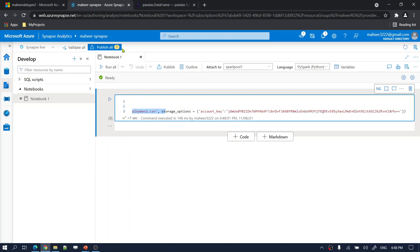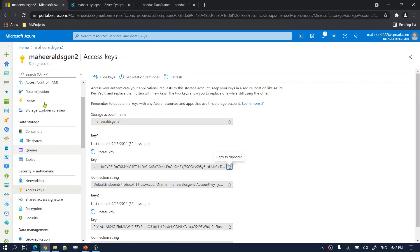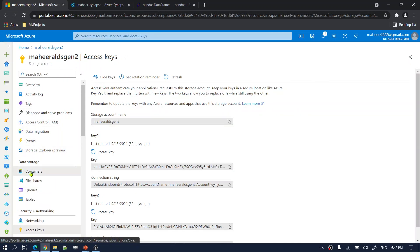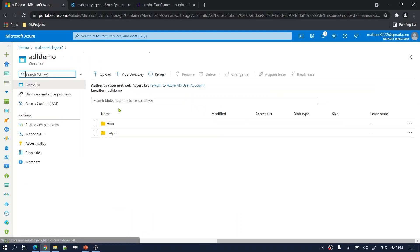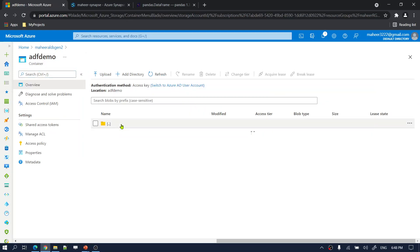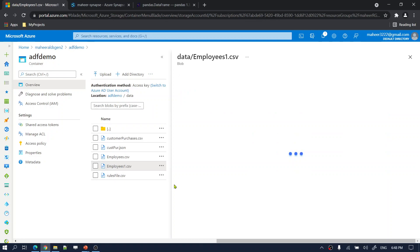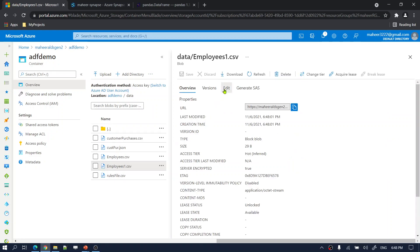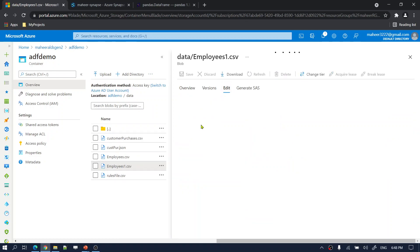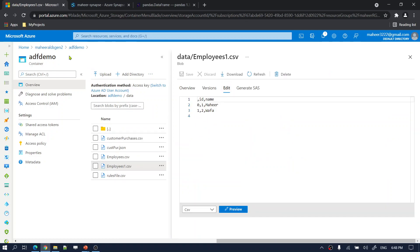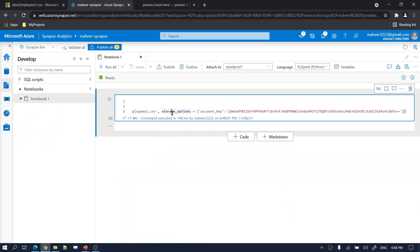Now if I go to my storage account, containers, adf-demo, under the data folder, I should see 'employee1.csv'. And indeed I can see it — that means I was able to successfully write the data back into my storage account.